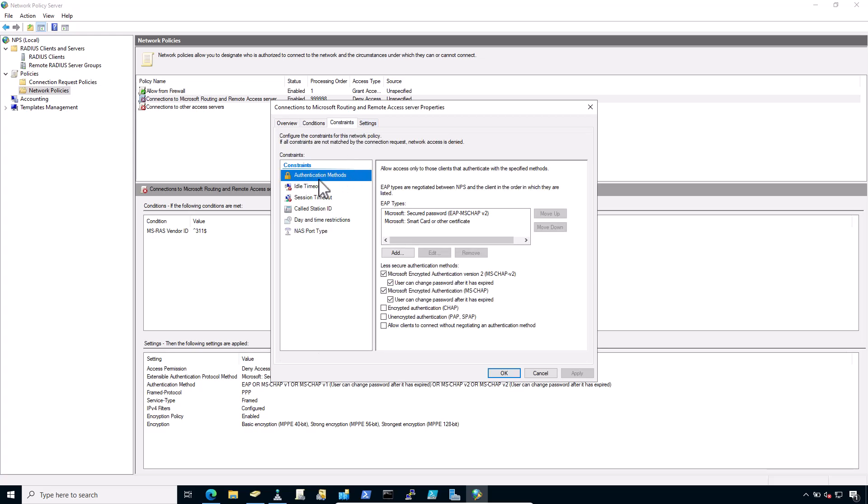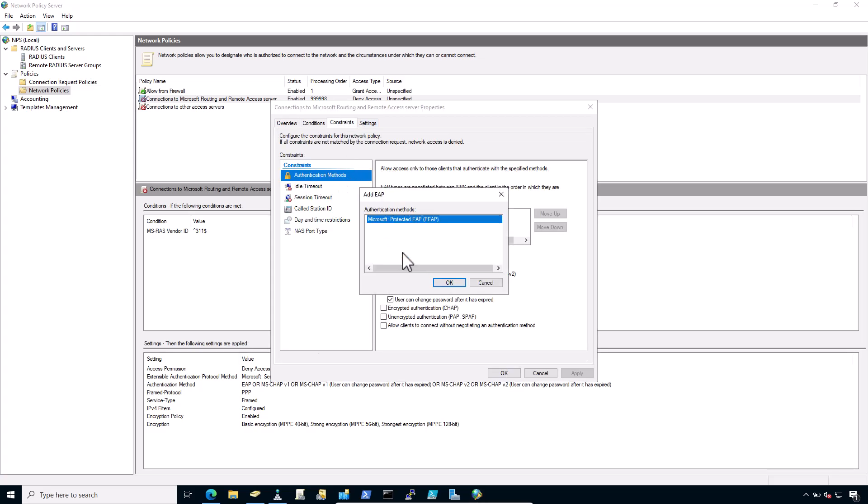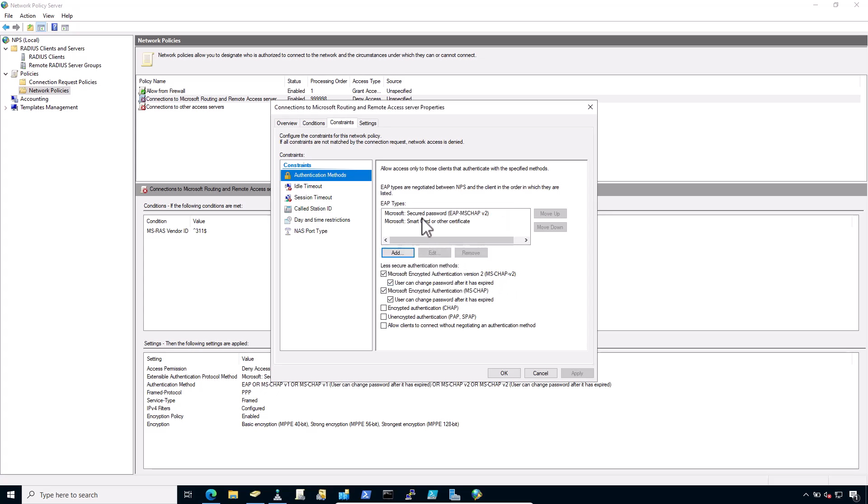Click add. Select Microsoft secured password EAP MSCHAP v2 if not already selected. This is already added.